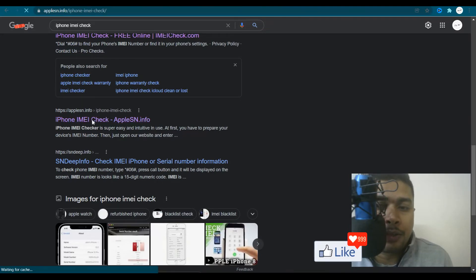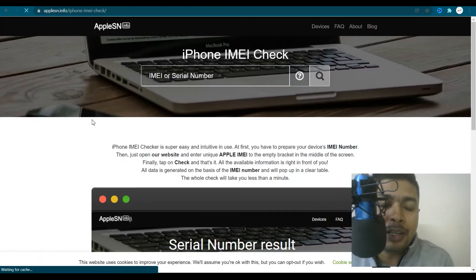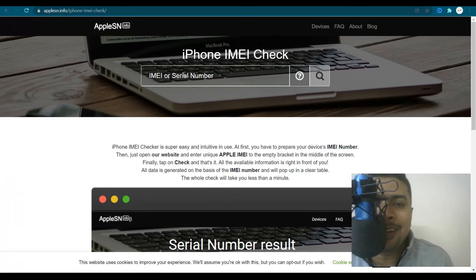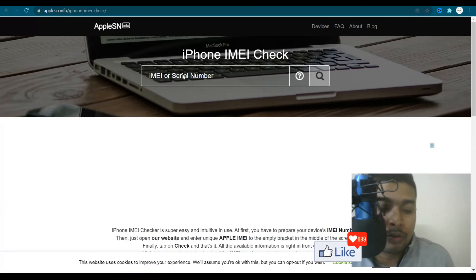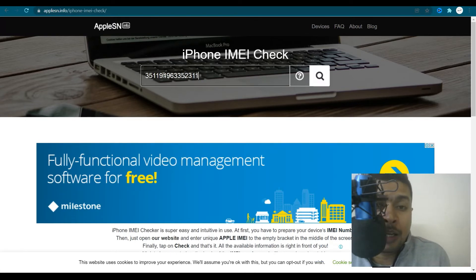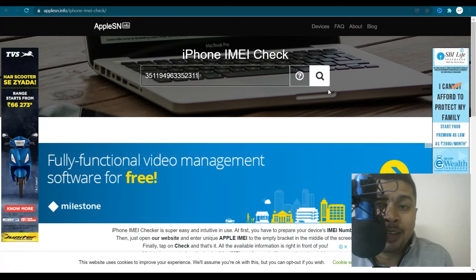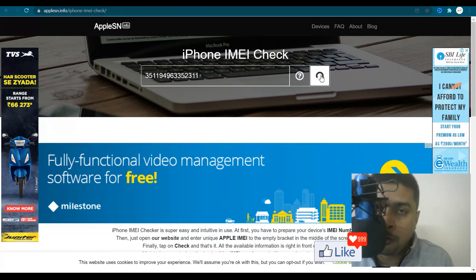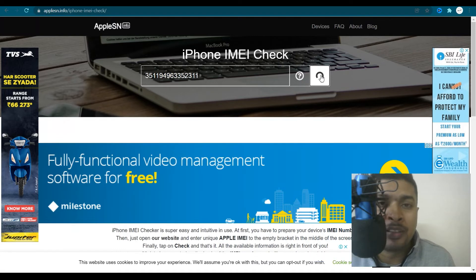Once you click on that link, you are redirected to this page on which you could paste the IMEI number or serial number. So since we are doing a search with IMEI number, just paste the IMEI number there, click on the search button and you get details for that specific Apple device within seconds.